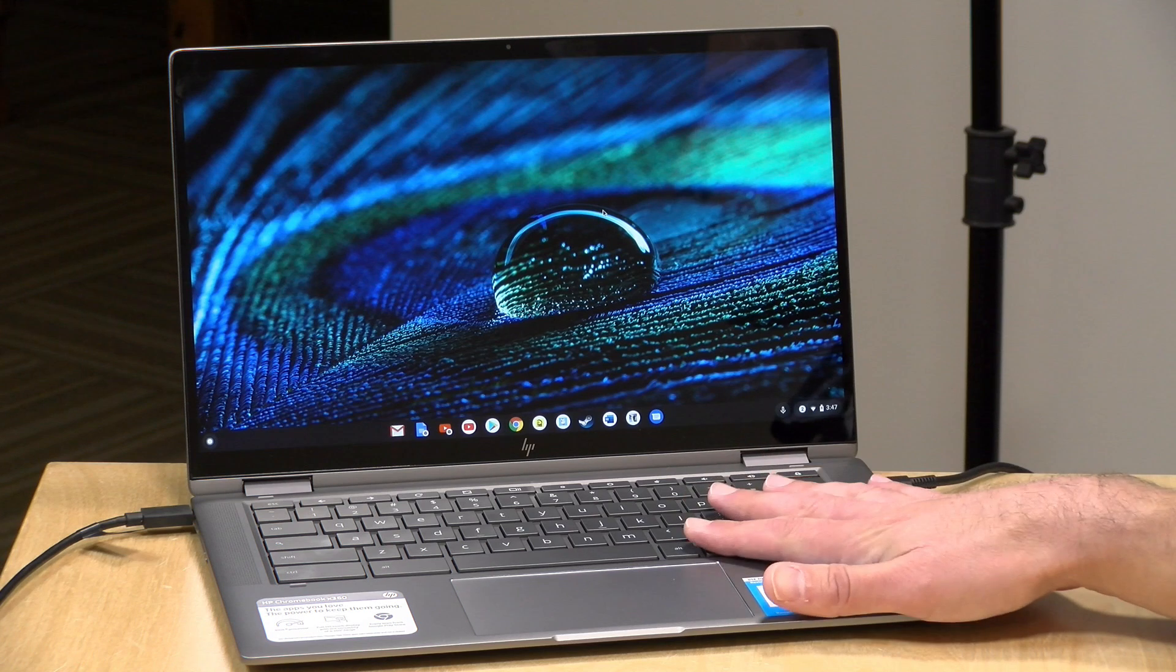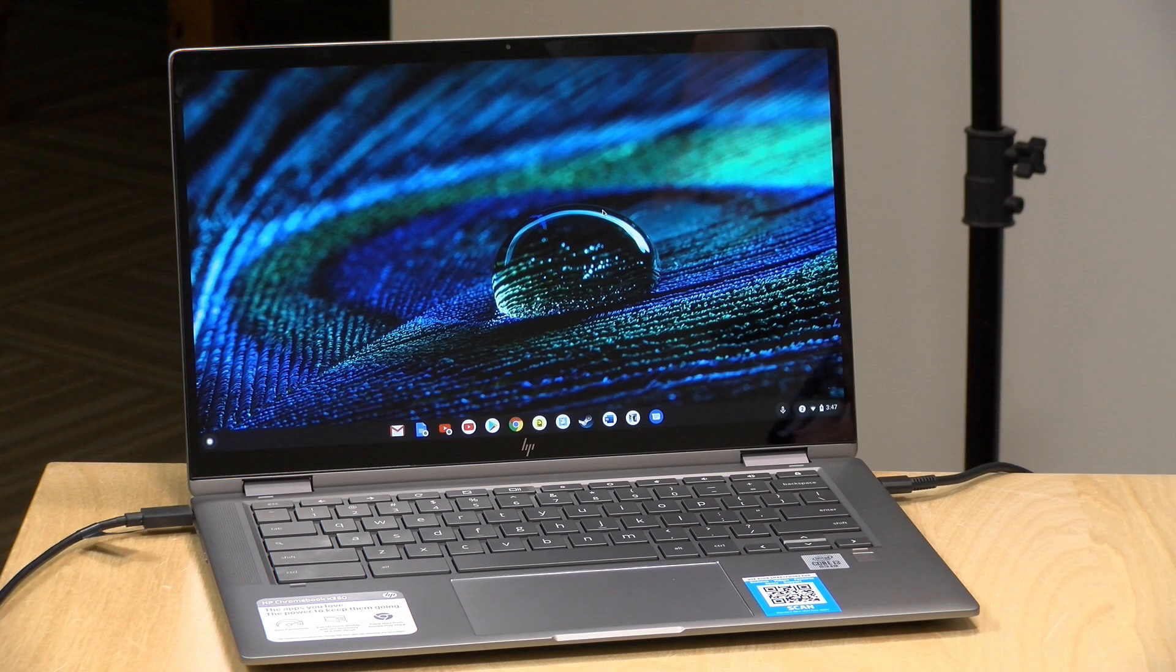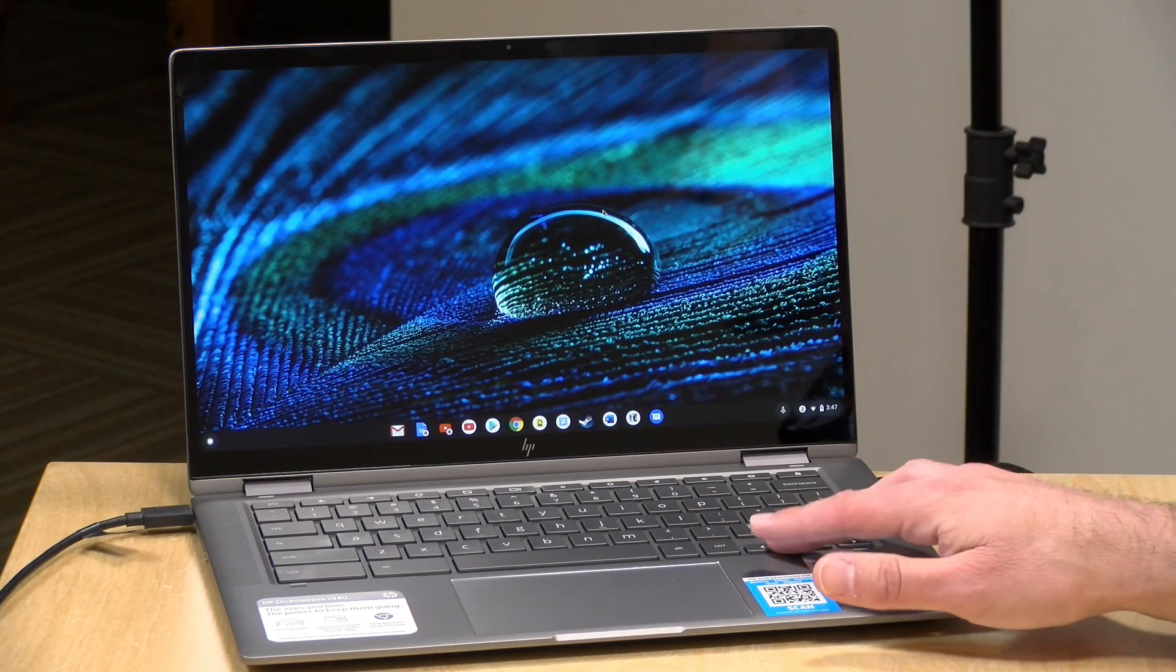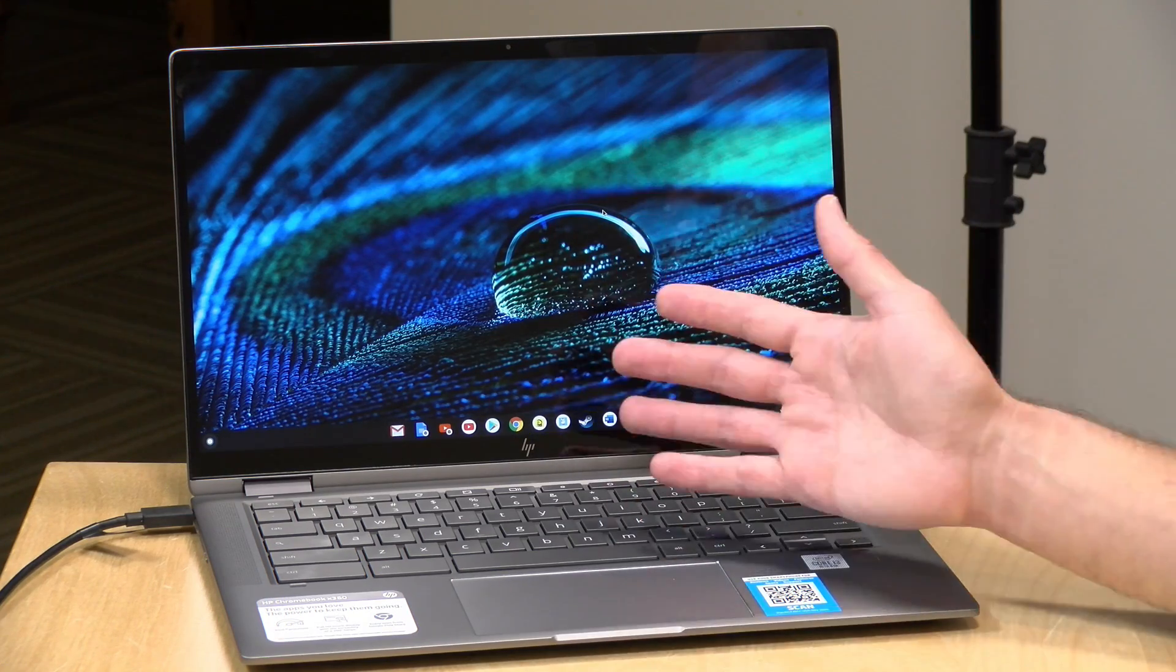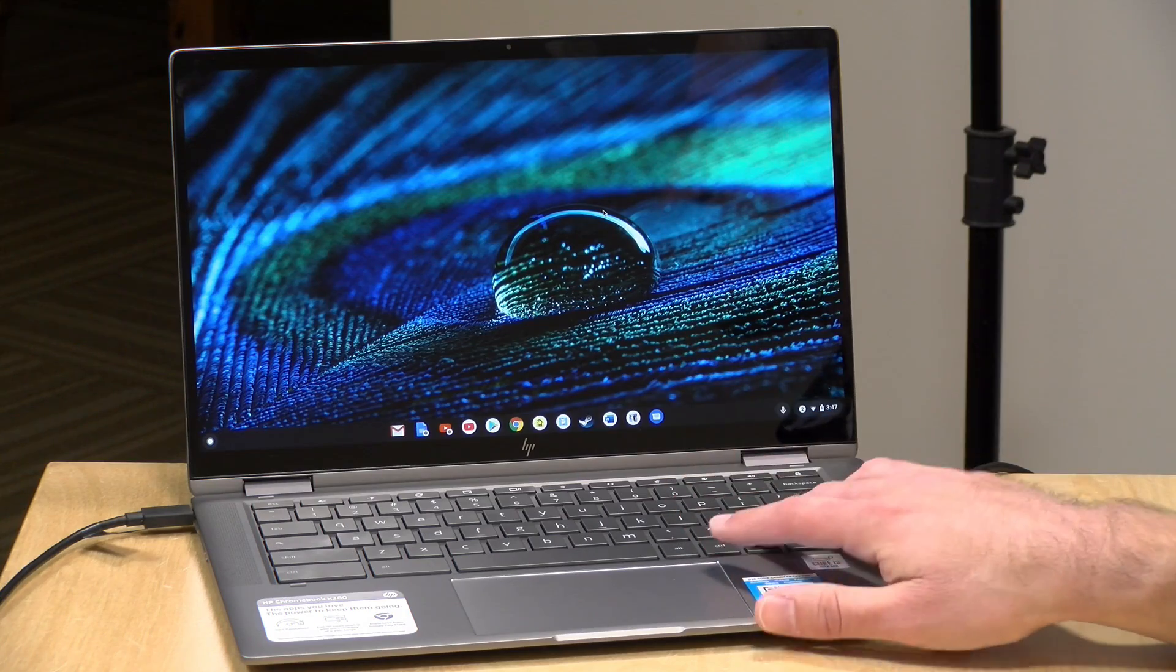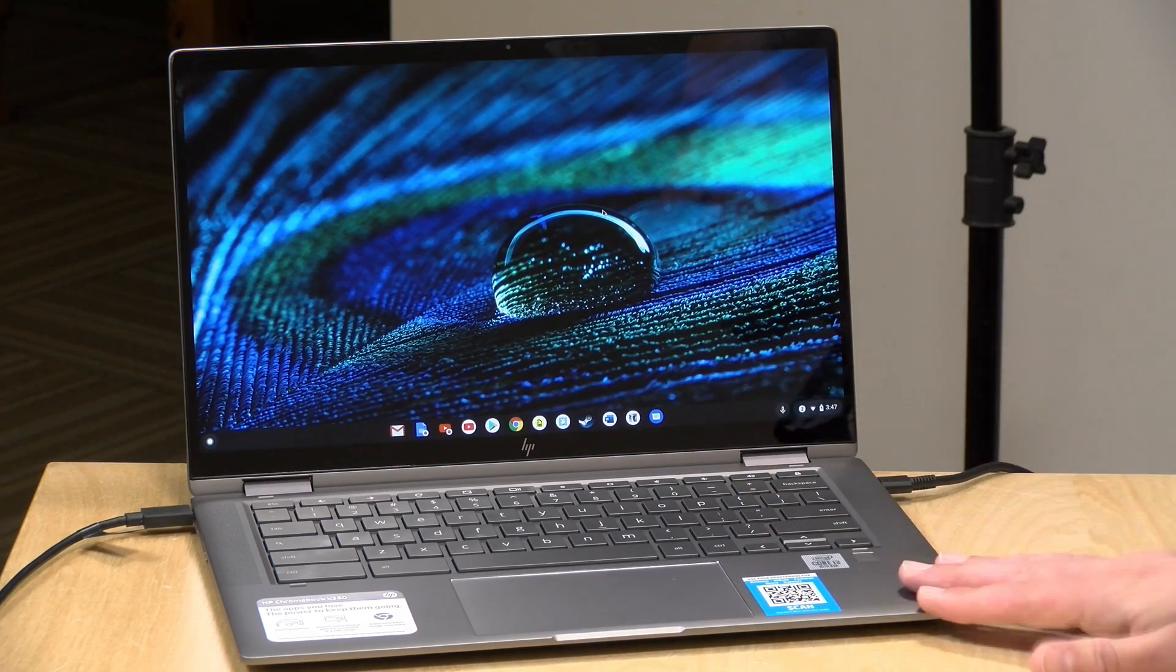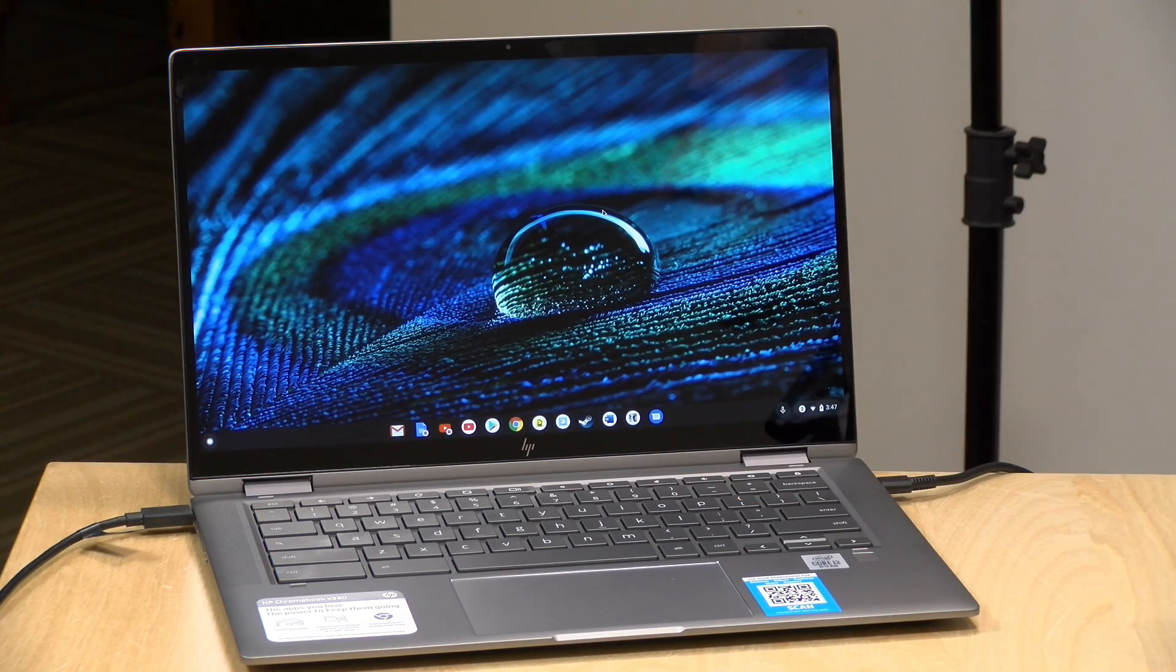All Chromebooks come with an end of support date where they will no longer receive any software or security updates. The date on this one is June of 2028, so at the time I'm recording this video it's just under eight years which is a good length of time. They've been extending these dates out further and further as new models come out. Just be aware that if you're watching this video in 2025 and looking at buying this used, you're only going to get about two and a half or three years of updates before it will stop getting any support.